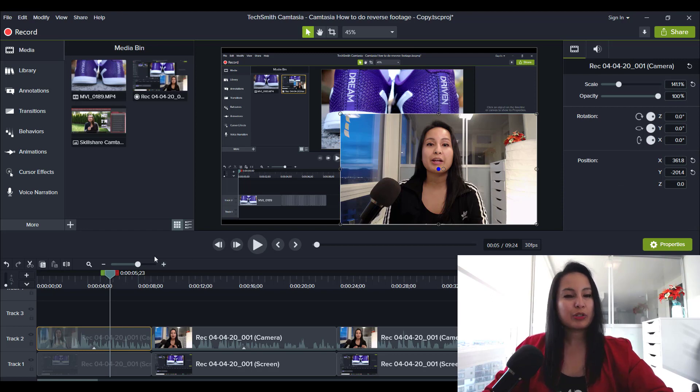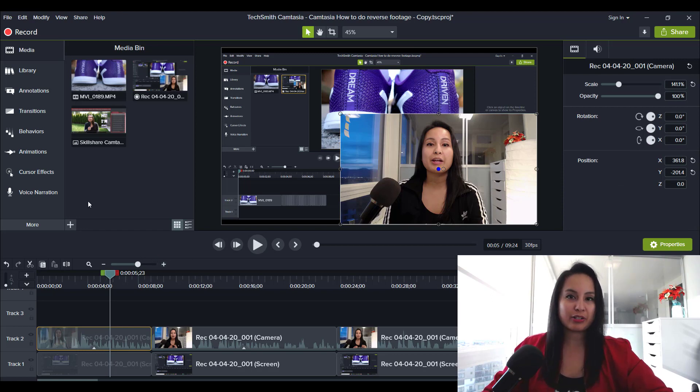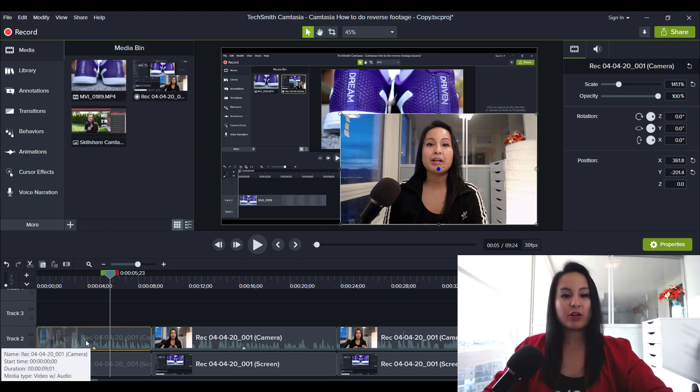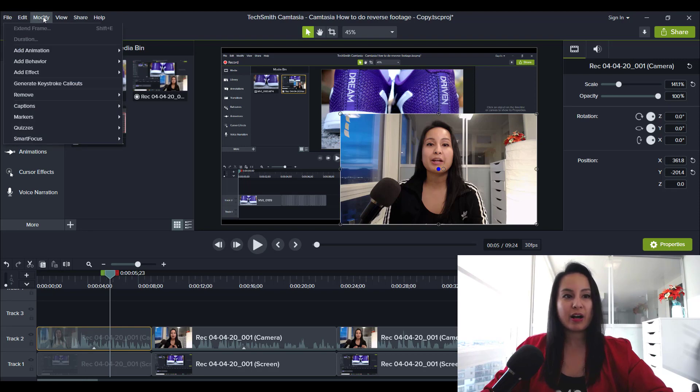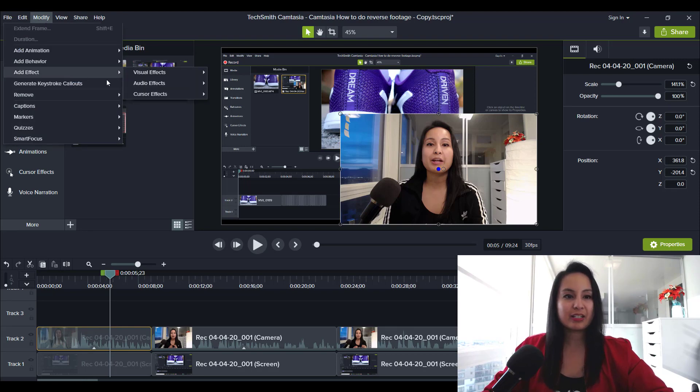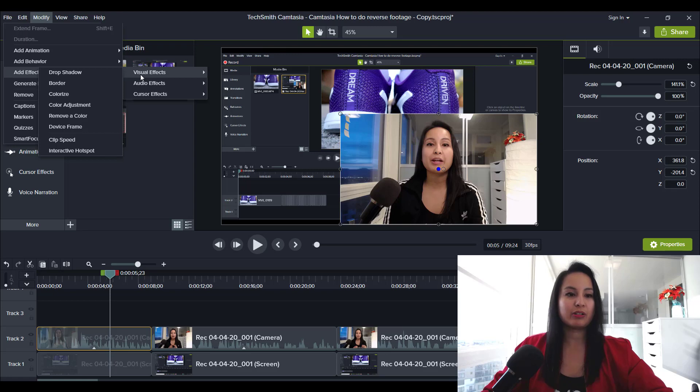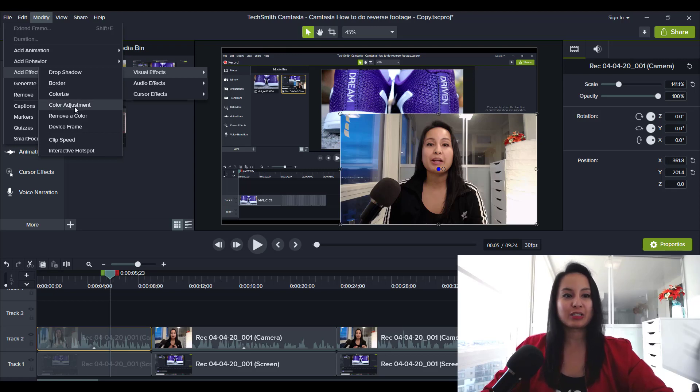And when you want to do the color correction feature, you want to make sure that you've clicked on your video and then head over to modify and then go to add effect, then go to visual effects, and then go to color adjustment.